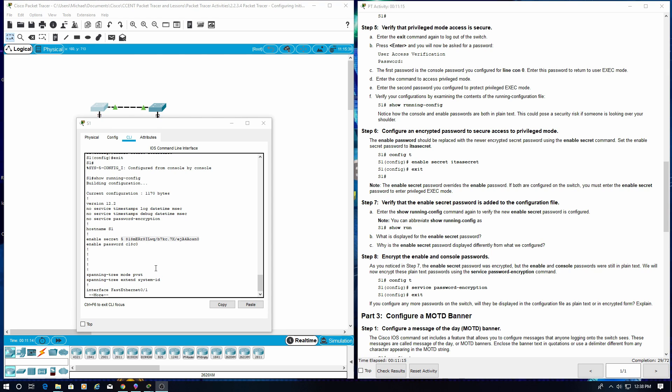Step 8: Encrypt the enable and console passwords. As you noticed in Step 7, the enable secret password was encrypted, but the enable and console passwords were still in plain text. We will now encrypt these plain text passwords using the 'service password-encryption' command.